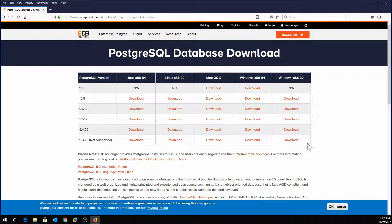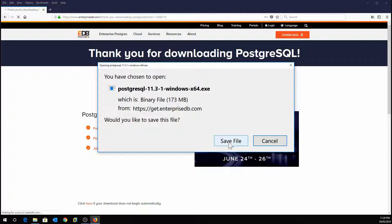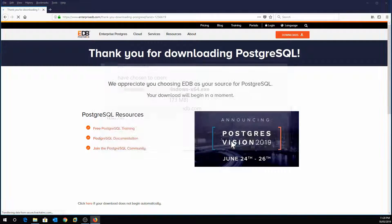Then go to download the installer. You'll be taken to a page showing all the different downloads from previous versions. At the time of recording this tutorial, the version currently available is 11.3 for Windows. Click Download, and you'll get a message asking where you want to save your file. Click Save to download the file.